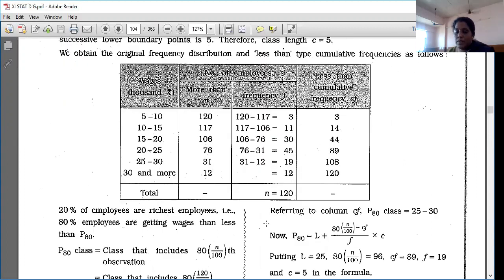So your frequency is 120. We only need three columns: class, frequency, and CFI.